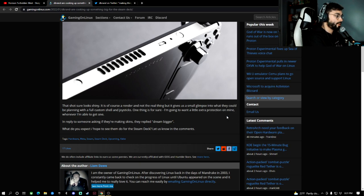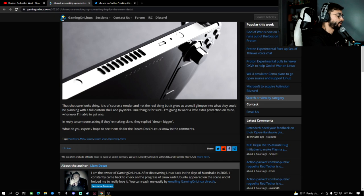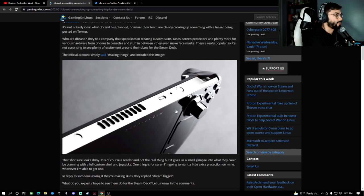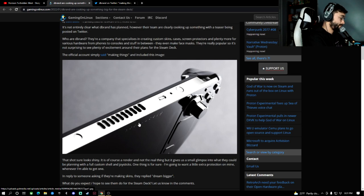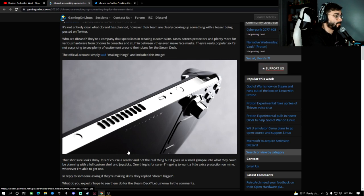One thing is for sure. I'm going to want a little bit of extra protection online whenever I'm able to get one. Alright. So assuming this is a full kit, I could see this costing a whole lot, but it definitely is going to look cool.